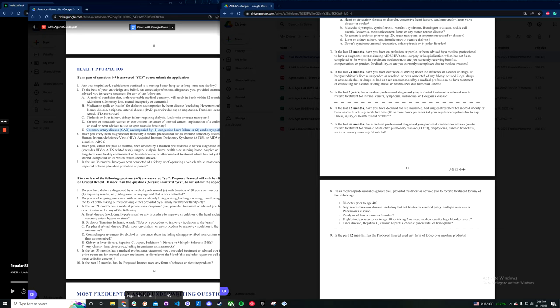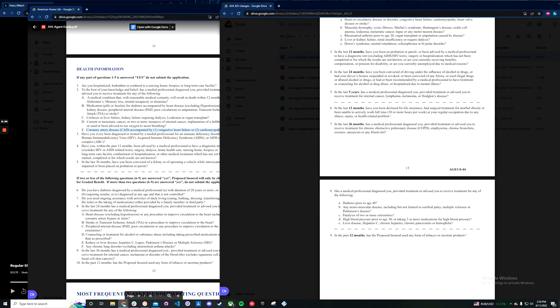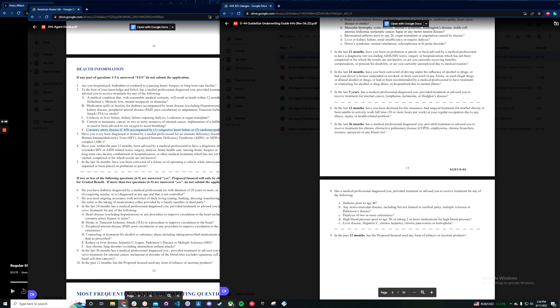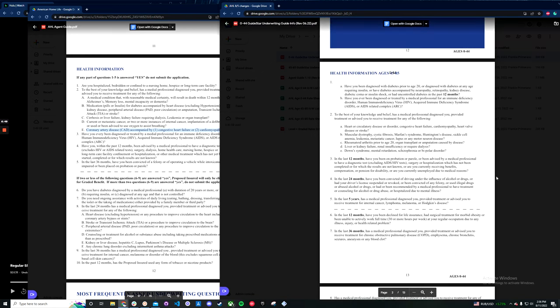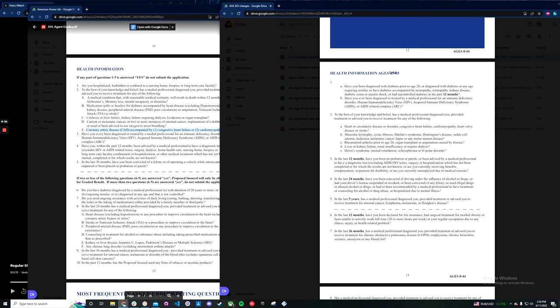So you have your paralysis question, which kind of ties into the ADLs as well. And then you have your 12 months decline. So a pretty standard application below the age of 45.